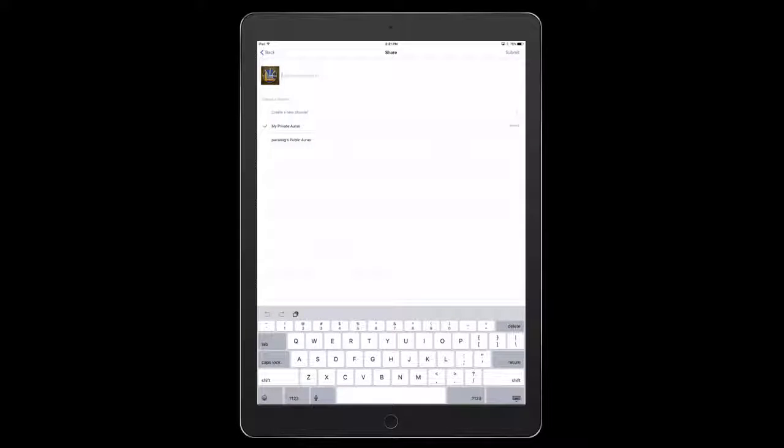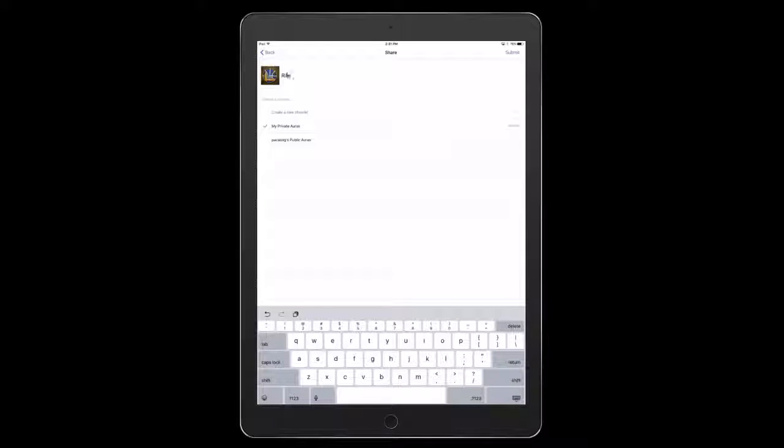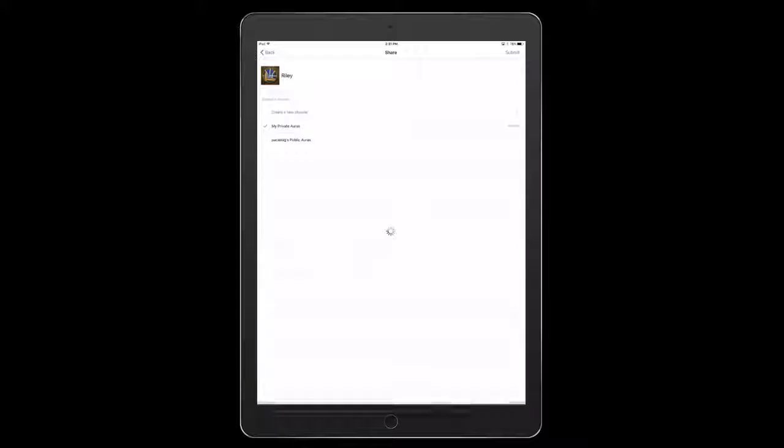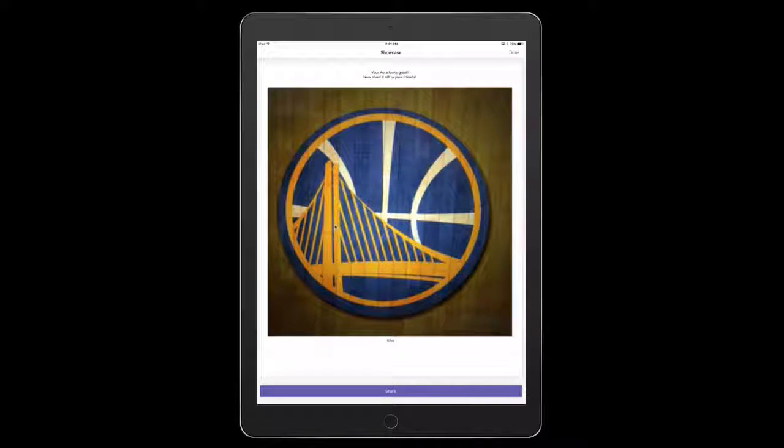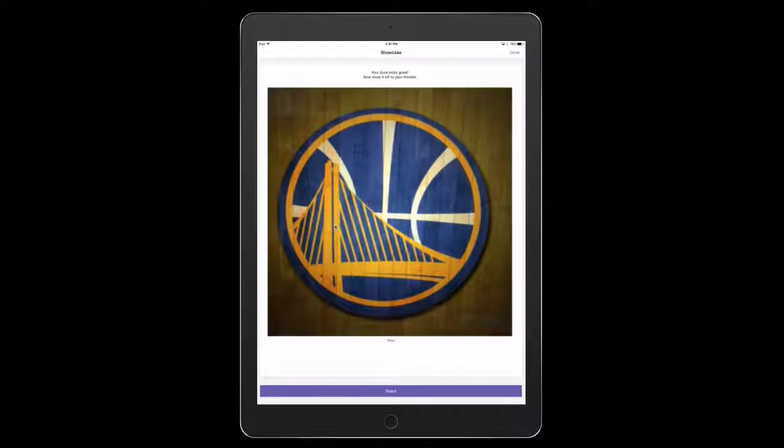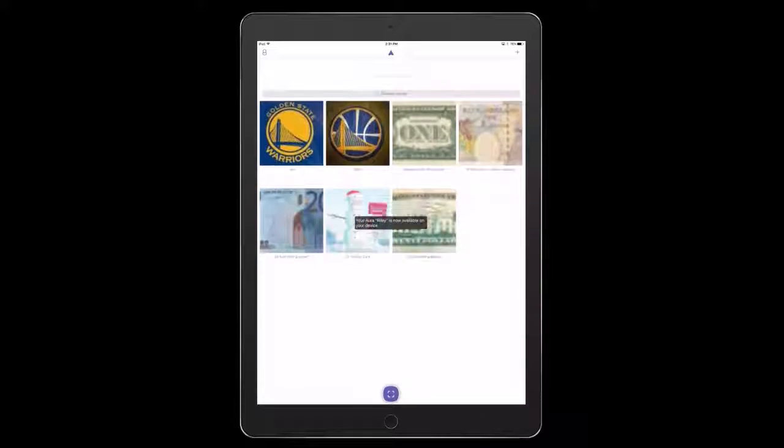I'm going to title this Riley. I'll do it private and then I'm just going to tap submit in the upper right hand corner. Let's see if this works. I'm going to tap done and see.